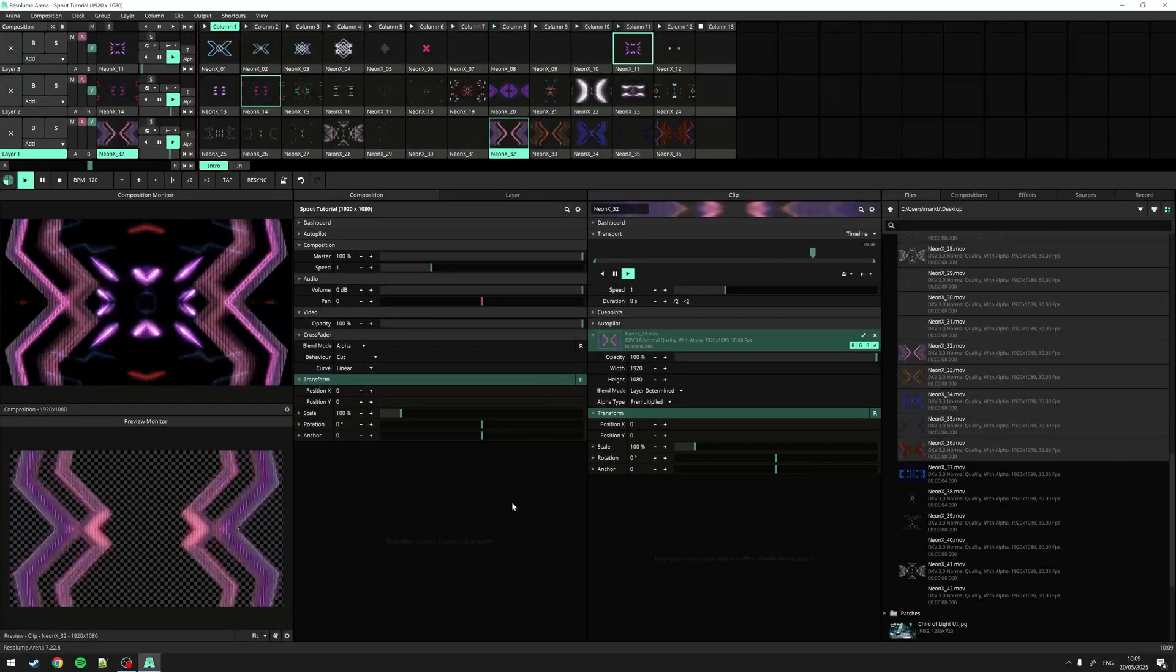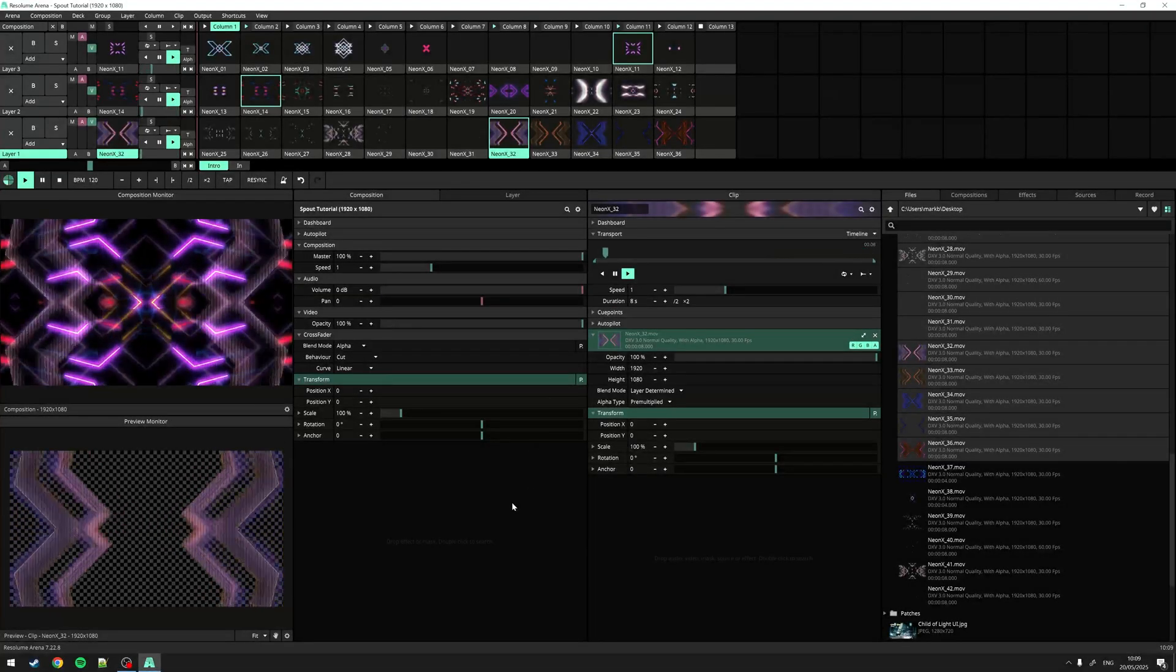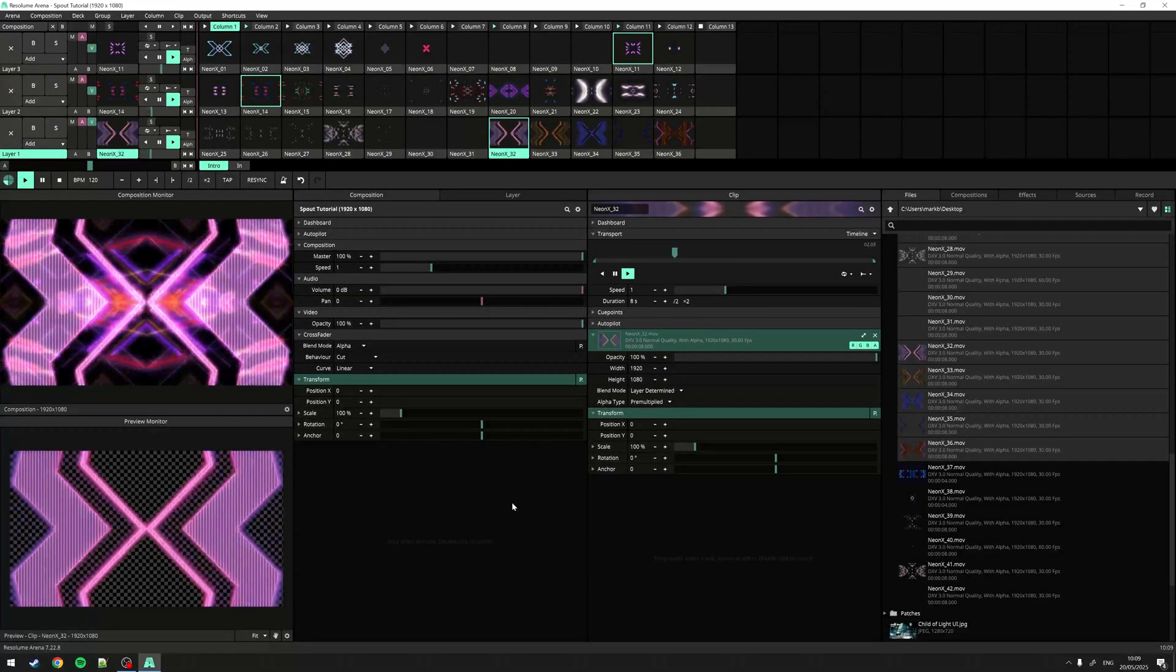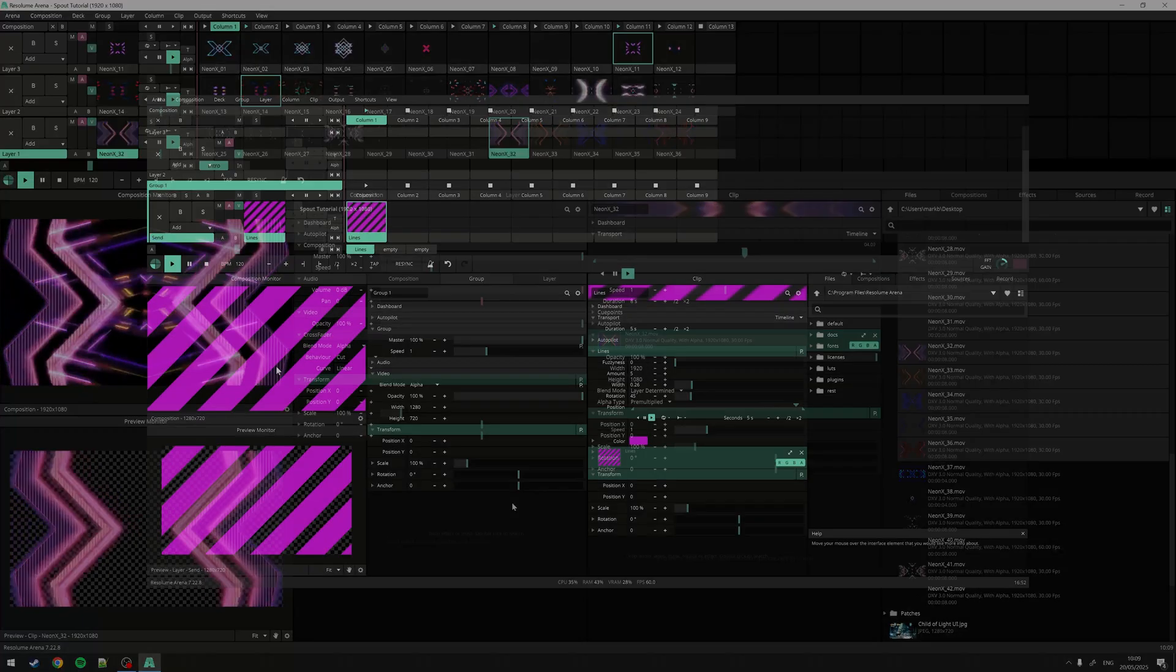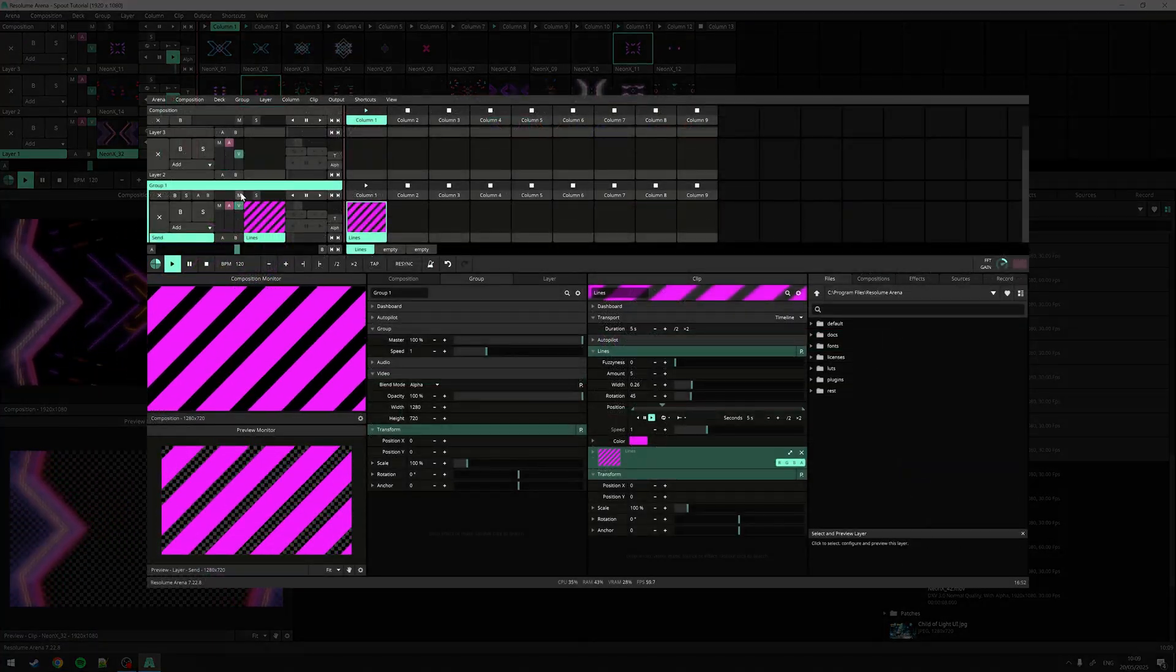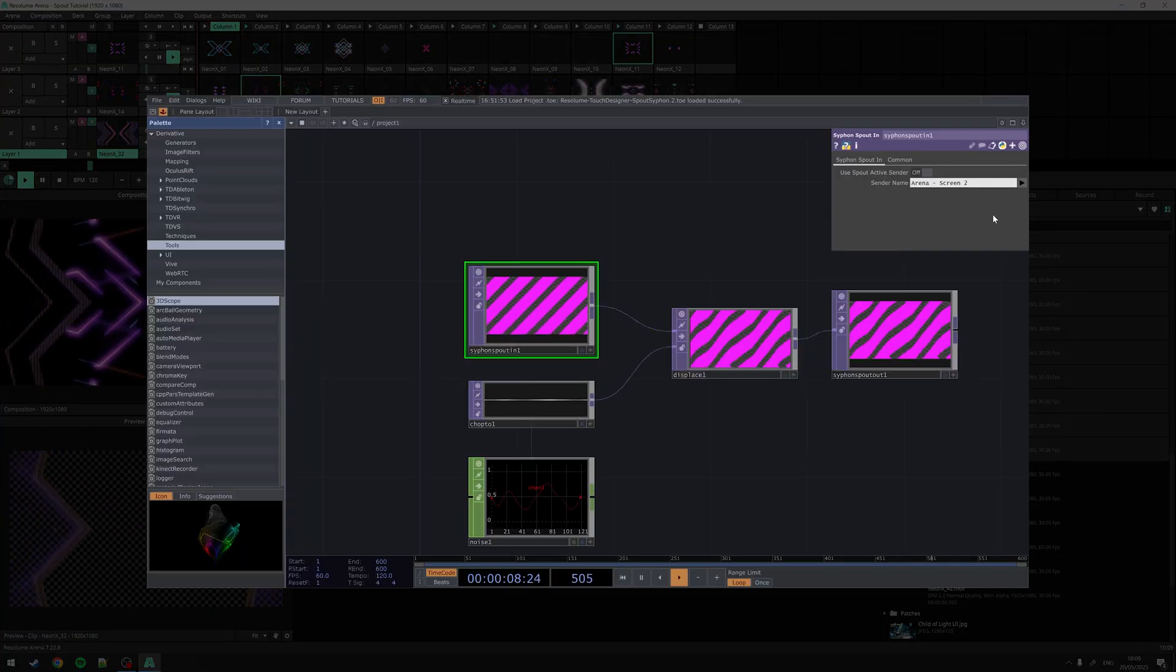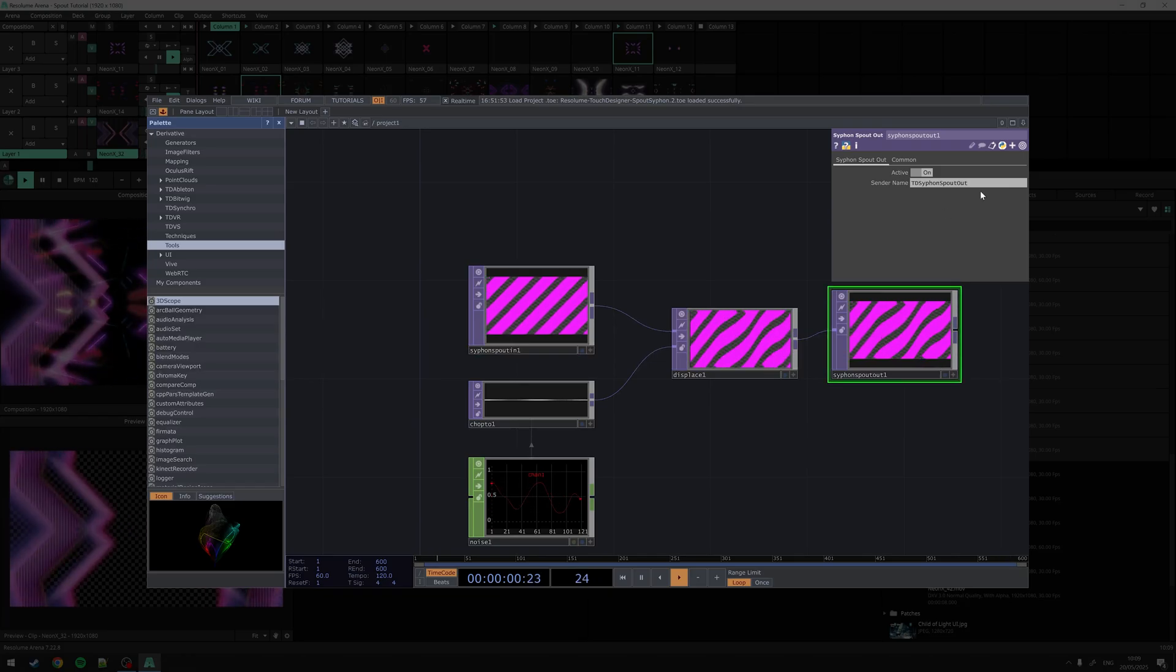Hey there and welcome to this Spout tutorial. Spout is an open source technology that allows applications to share frames. This simply means that you can send video from Resolume to other applications and the other way around.